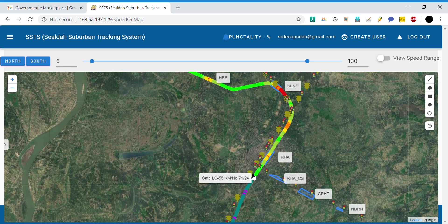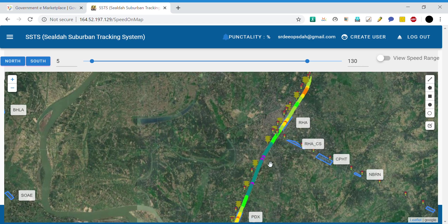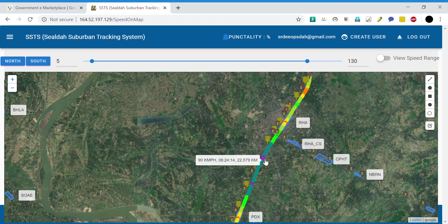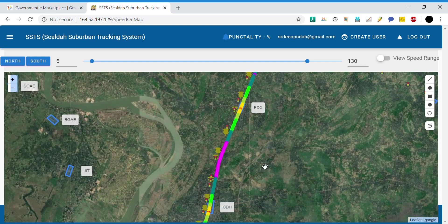Signals are also indicated on the map. For example, this is a gate signal at kilometer 21/24. You can see these small magenta blocks, which indicate that the speed is 90 kmph.